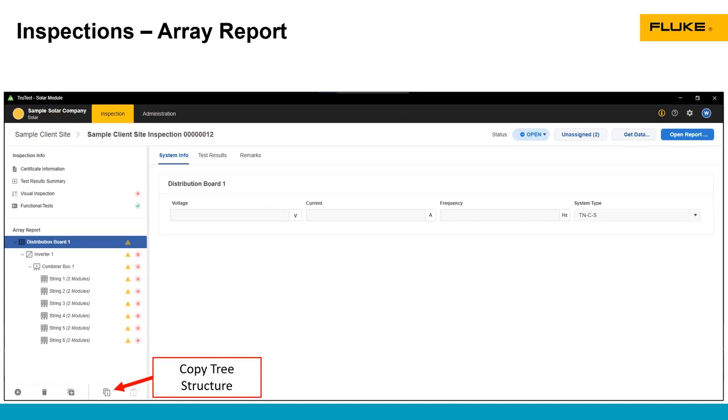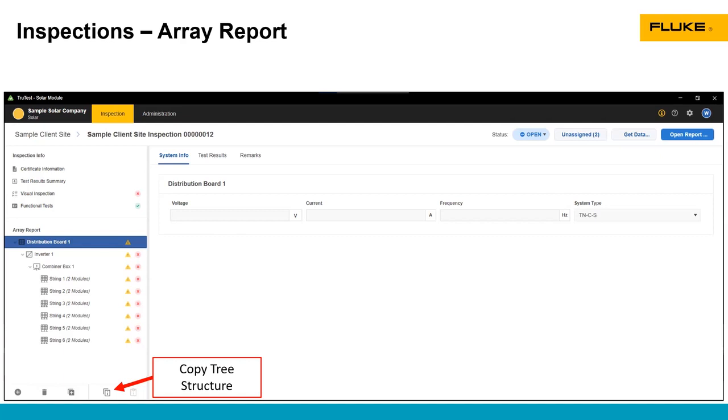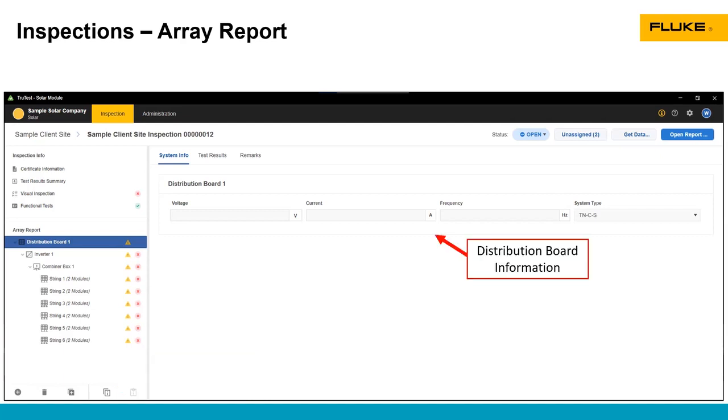This allows us if we have a large system that is very repetitive, so maybe it has one distribution board with several different inverters with multiple combiners and multiple strings and they're all the same, it allows us to easily copy things in TrueTest. Now one thing you should know, you do not need to manually set up this tree in TrueTest. As you're taking test data in the SMFT-1000 and putting the location to that test data, when you download that data into TrueTest, it will automatically build this tree. So you don't necessarily need to do it manually before you do the testing.